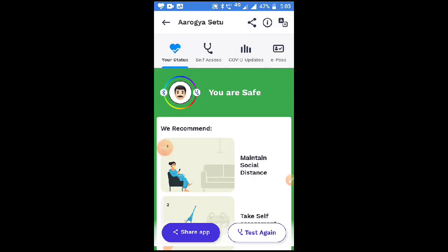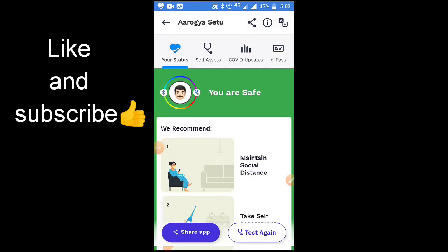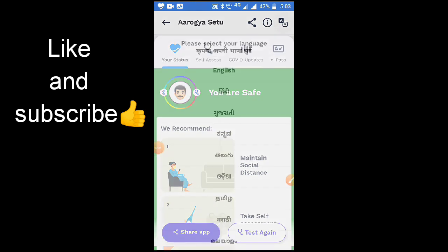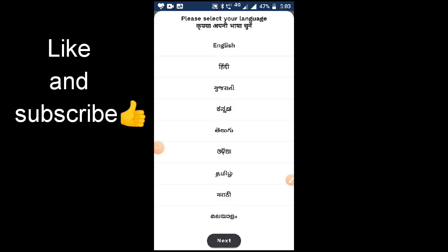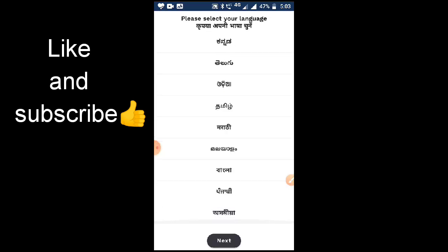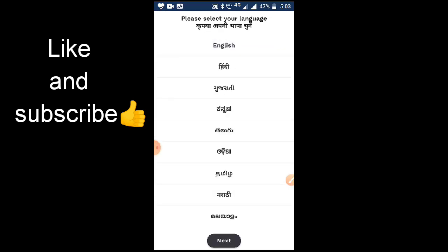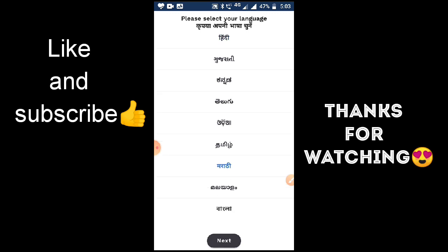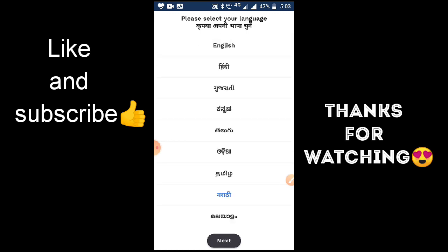You can also change the app language anytime. Click on the top right corner and select your preferred language — like Hindi, Marathi, or whatever you want.